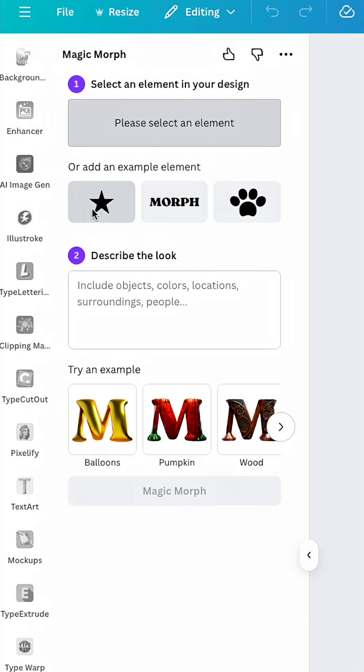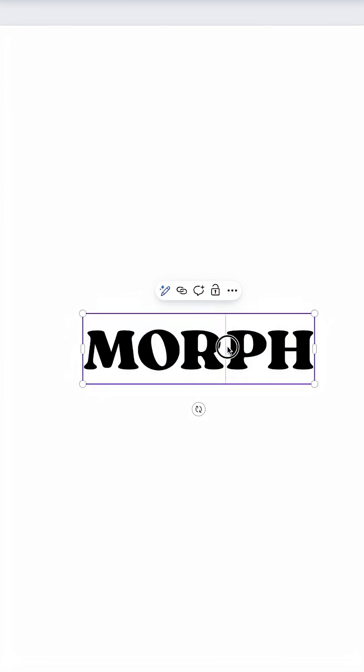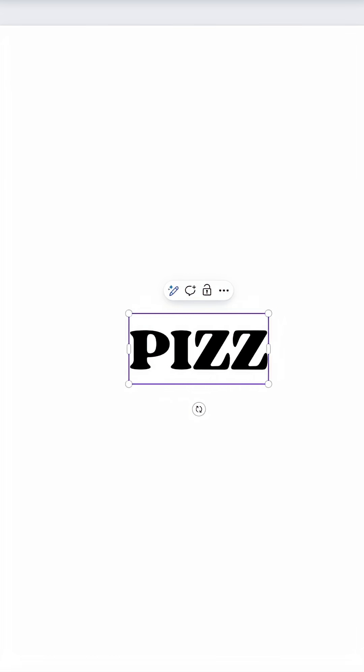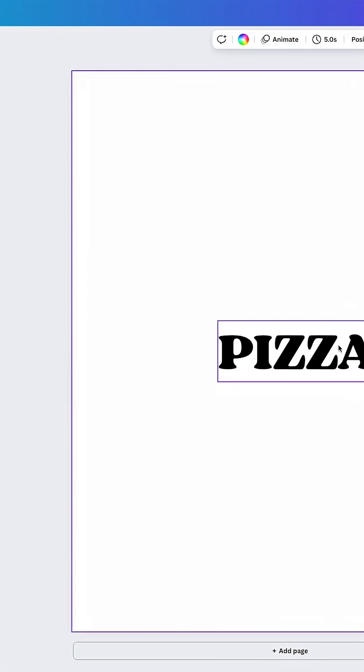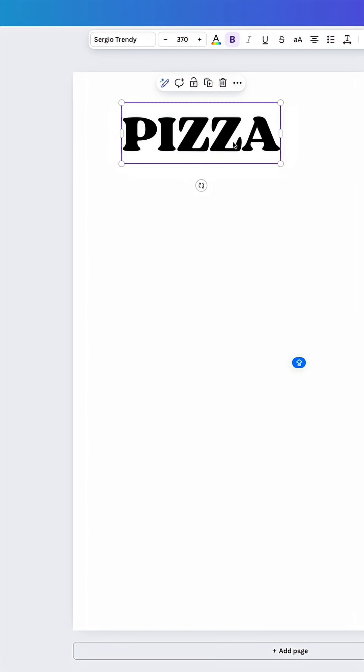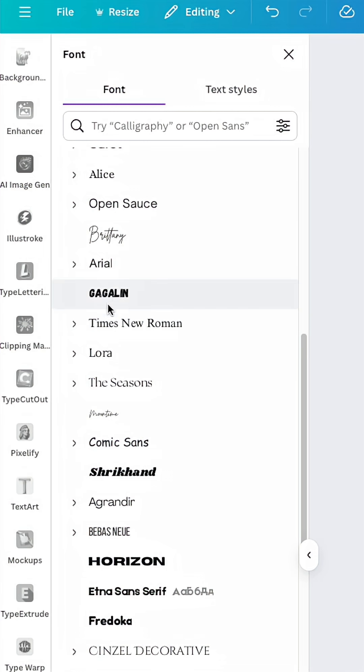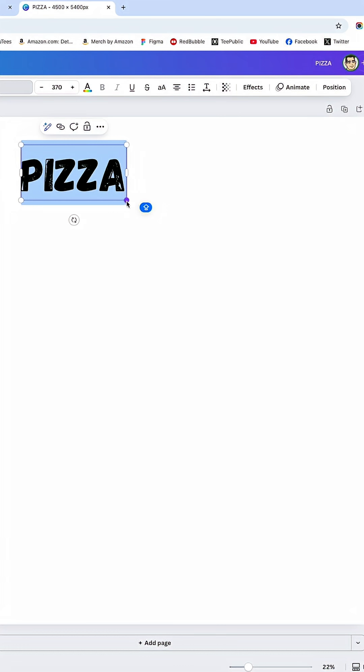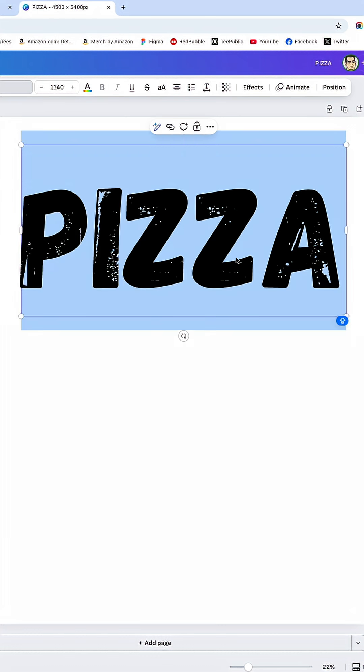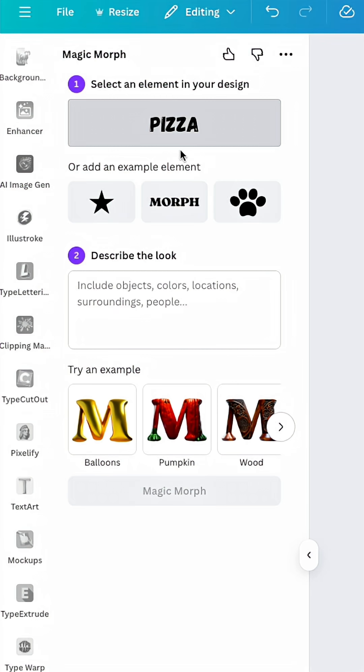You can pick one of these elements or a text. I'm going to hit Morph here. You can change the text on the right side and call it like pizza. You can also change the font if you want, it doesn't have to be this font. I'm going to pick Gagaline right there and make it bigger.